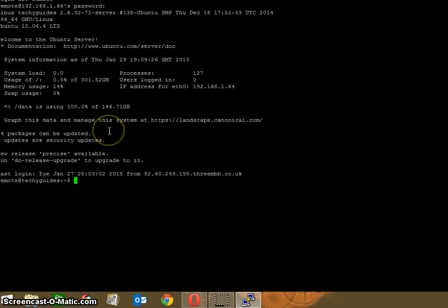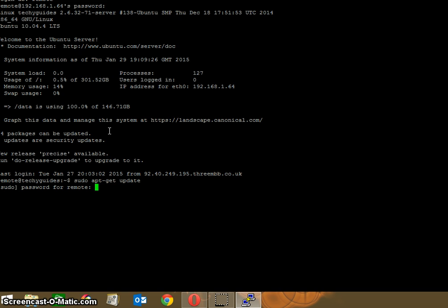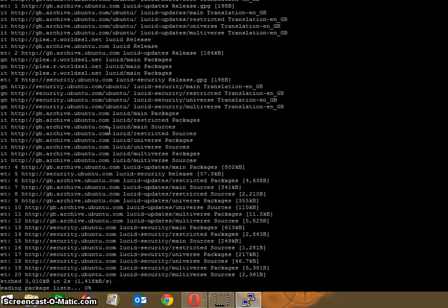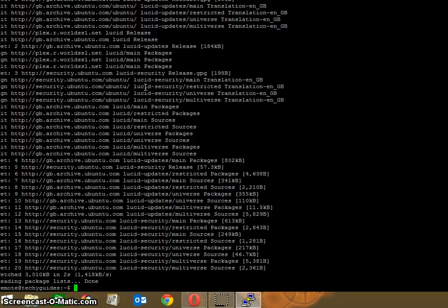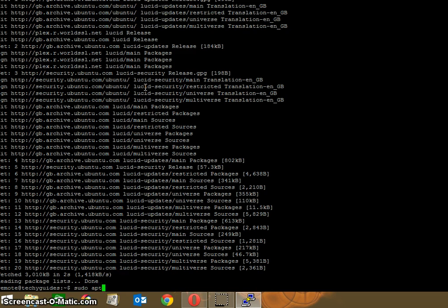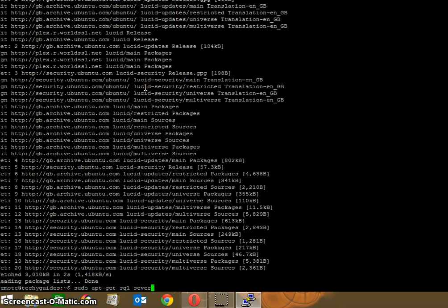To begin, I'm going to do sudo apt-get update. This will check for any updates and ask for my password. Once that's done, the next stage will be to install SQL. Now I've already got SQL on the system, so I don't need it. What I would need to do is type in sudo apt-get install mysql-server according to instructions, but I don't need to type that in.